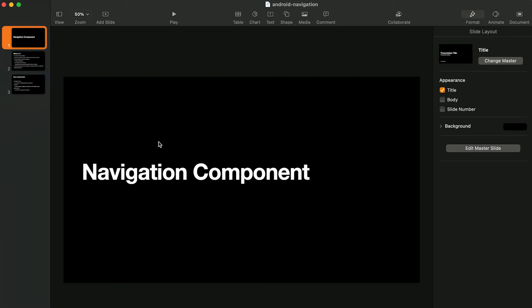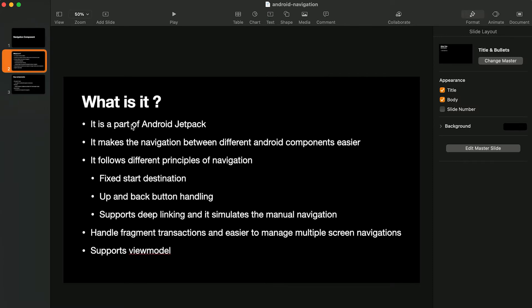In this video I'm going to give you an introduction to Navigation Component. Navigation Component is a part of Android Jetpack and it makes navigation between different Android components easier. For example, if you are building an app and using fragments, you need to handle moving from one fragment to another and manage the back stack — Navigation Component makes that easier.